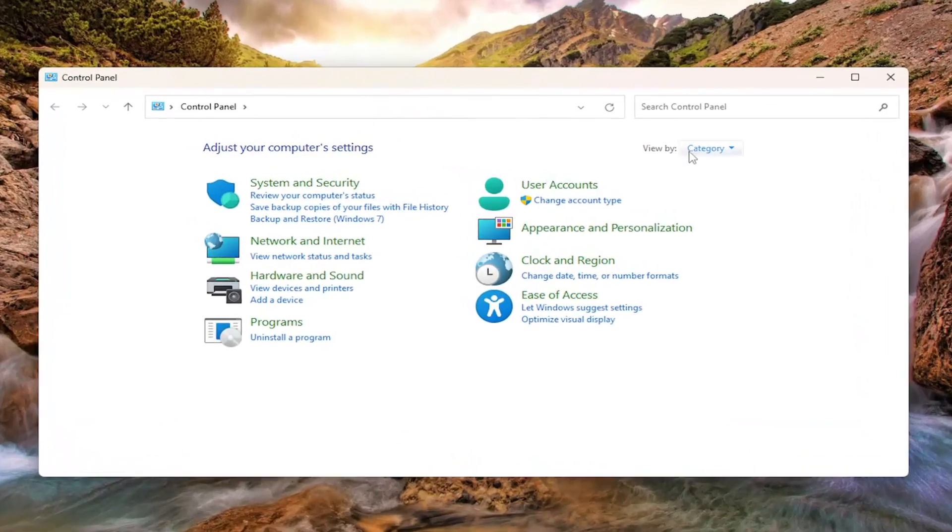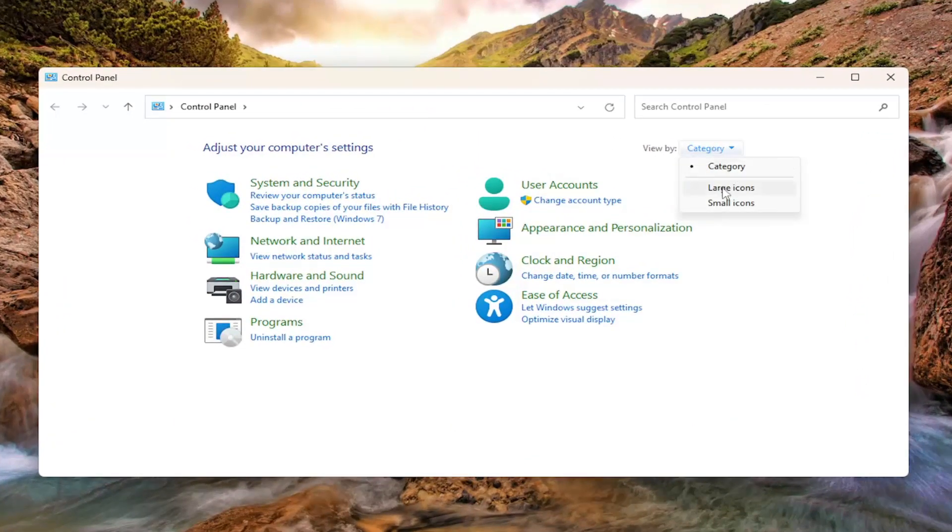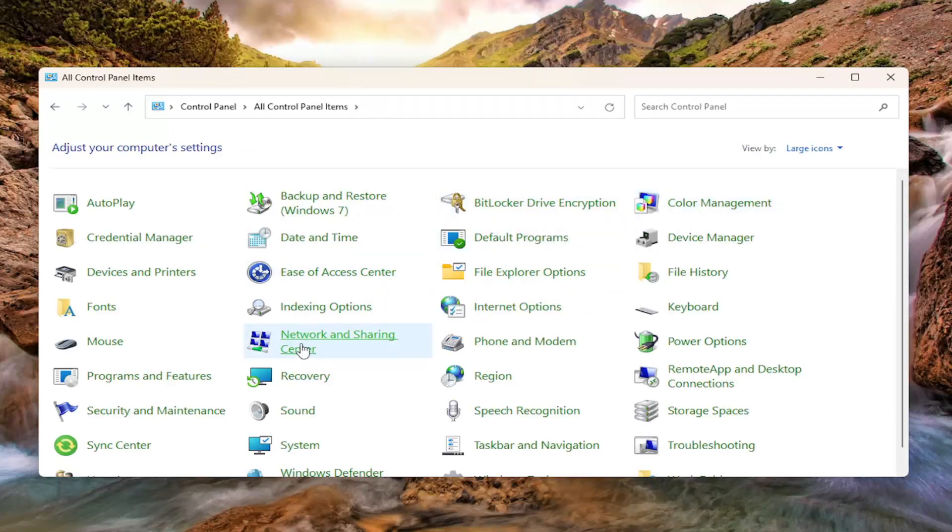You want to select the View By at the top right, click the dropdown and select Large Icons. Now select where it says Network and Sharing Center.